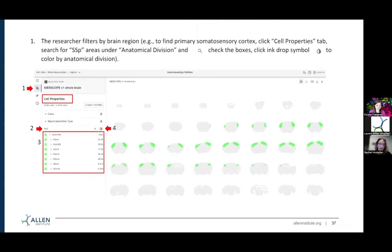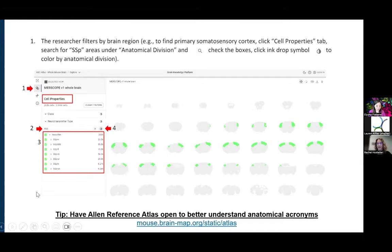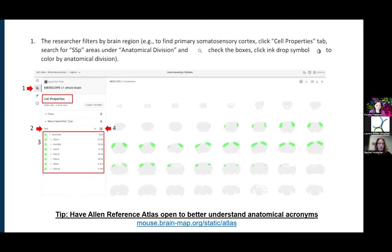Again, in the Allen Reference Atlas, somatosensory cortex is referred to as SSP, not S1. So this is an example where it would be helpful to have that Allen Institute Reference Atlas side by side so you can see what these acronyms mean. Here's a link to that reference atlas: mouse.brain-map.org/static/atlas. That will take you to our reference atlases — both coronal and sagittal for the mouse brain — and we also have one for the human brain as well.